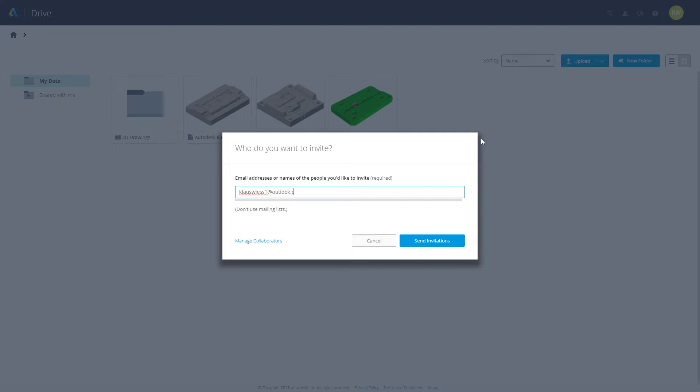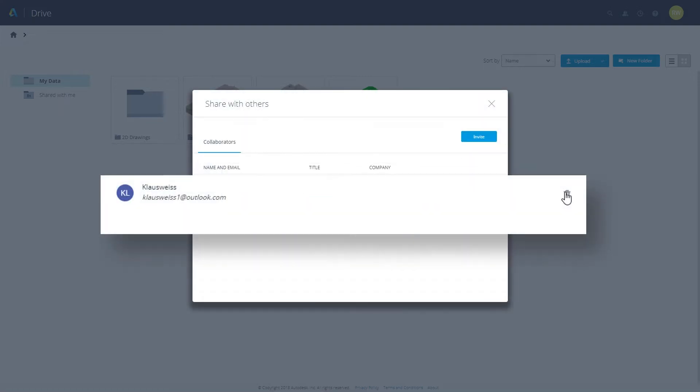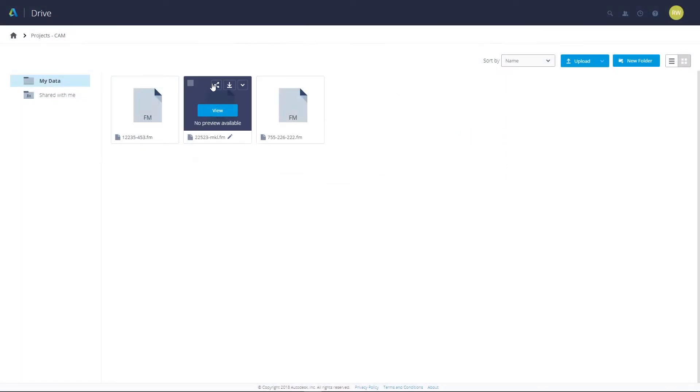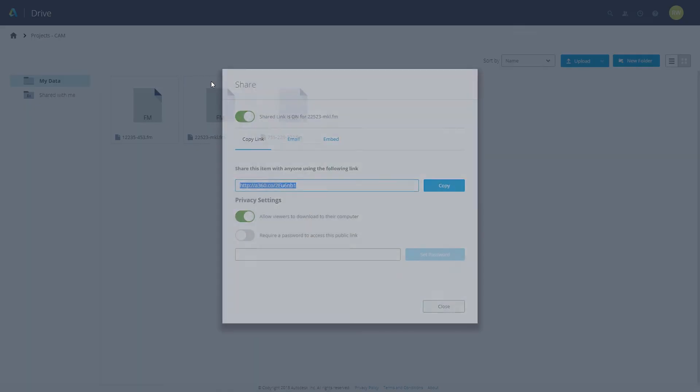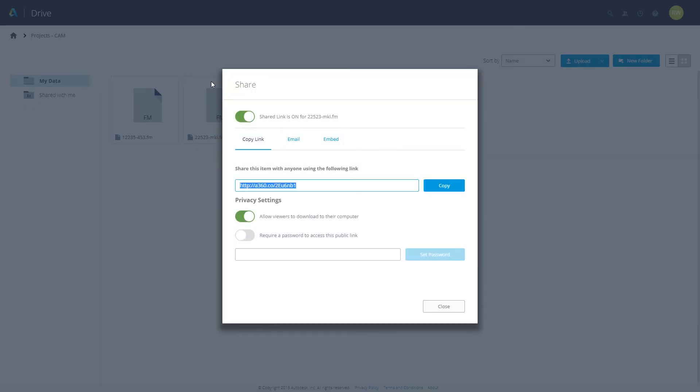Users can be invited to collaborate on your Drive data or quickly removed if needed. Specific files can be shared with collaborators who do not have an Autodesk ID with the ability to set a password for viewing and or disabling the ability to download.